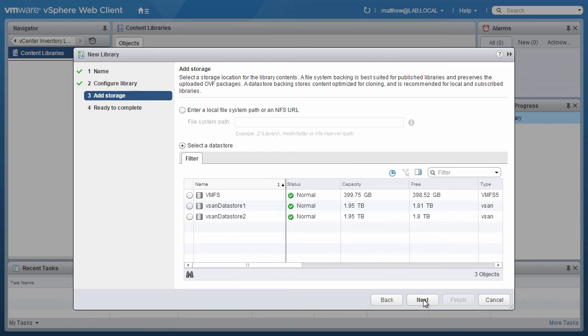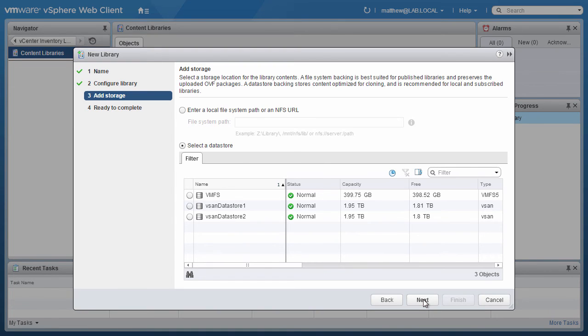On the Add Storage screen, choose the location to store the content library content. A content library storage location can be a local volume on the vCenter server, an NFS shared storage, or a datastore mounted to an ESX host. We will choose the datastore VMFS for this demo.